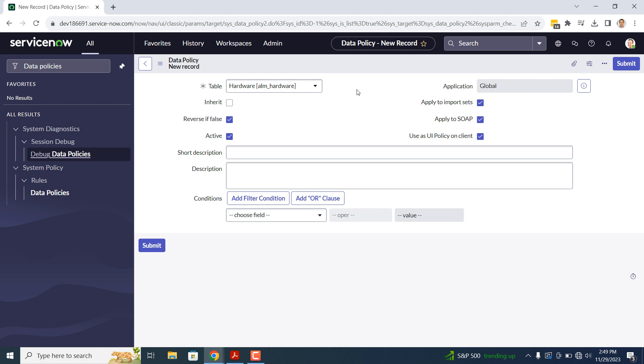In the next field, Reverse if False, this field allows you to make the data policy reverse its action if the conditions are false.